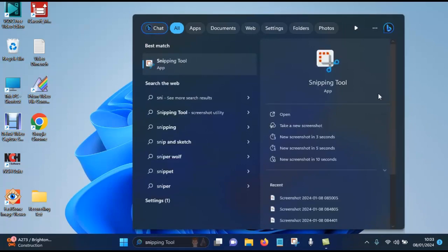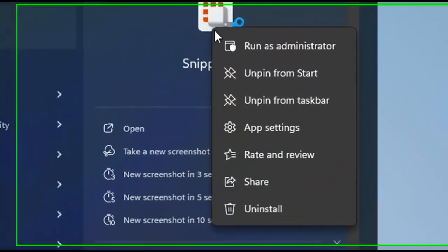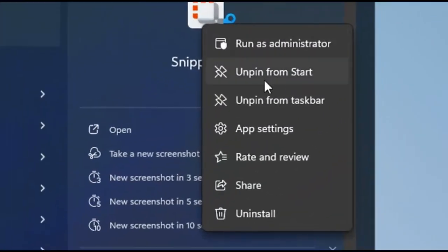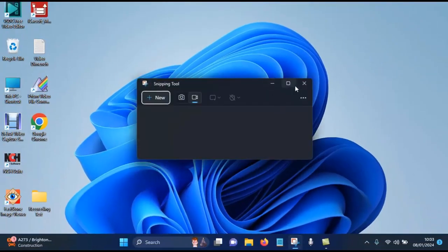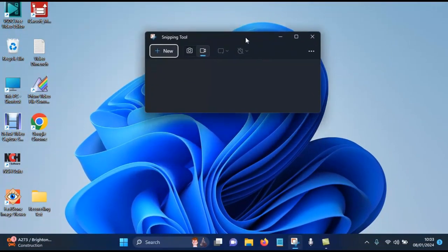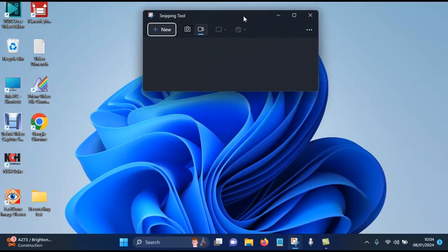You will find the Snipping Tool will come up. If you right-click on this, you can pin it. I've already pinned mine to the taskbar, but you can pin it to the taskbar once you've opened it.